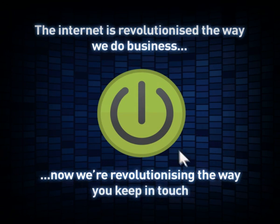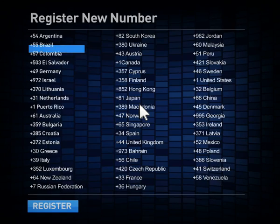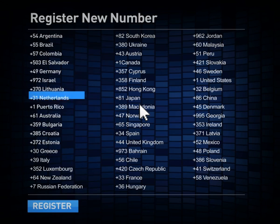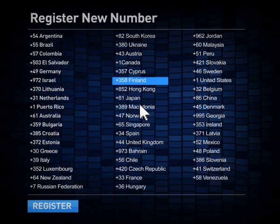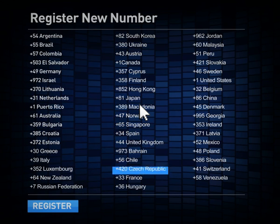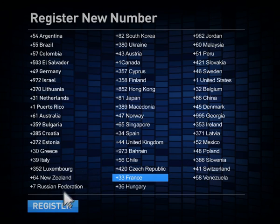Reaching your global market is as easy as logging into your personalized online control center and activating the country number you want to receive calls.